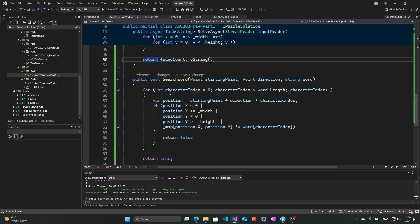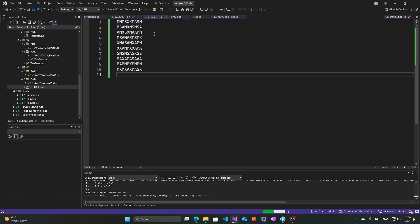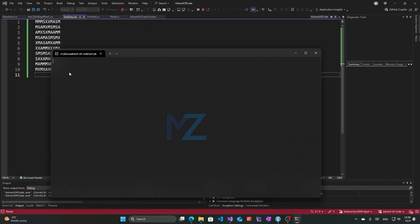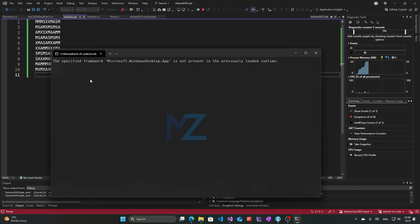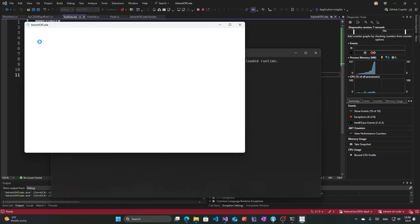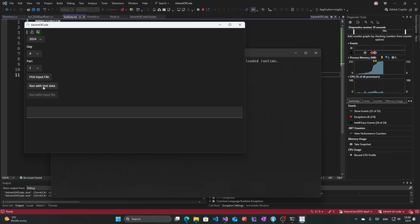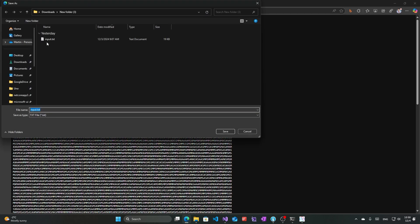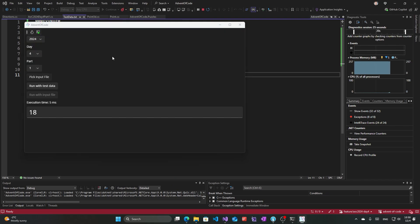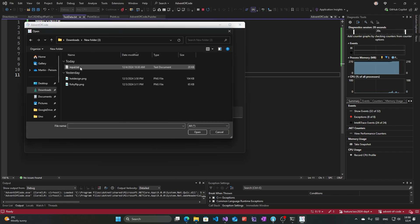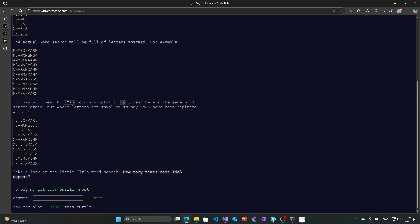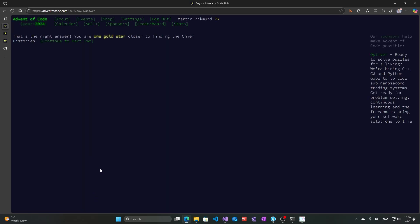Let's see what happens if I run this against the test data. We have Day 4 test data and the result is 18, and that is correct for the sample input. So let's try it against the full one — this is the full input. The result is 2718, and that is correct. So we have the first part done. Let's continue to the second part.